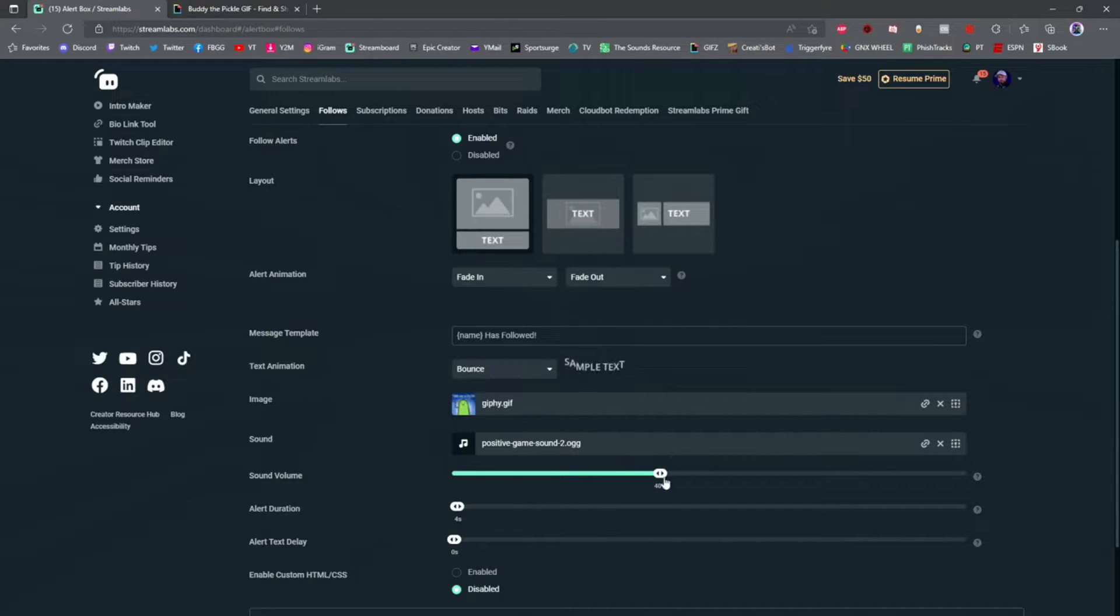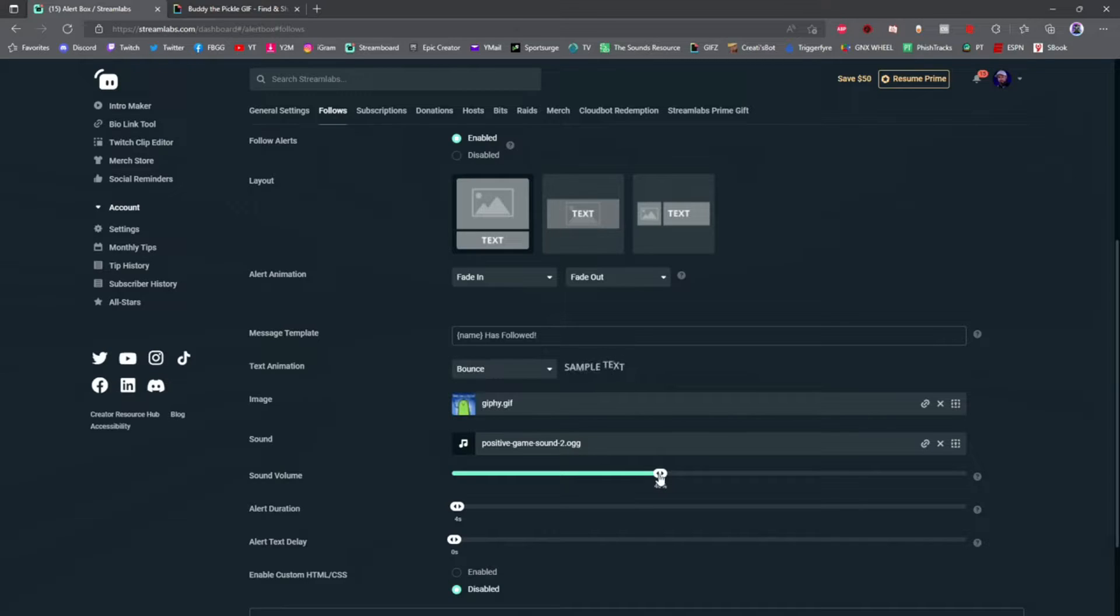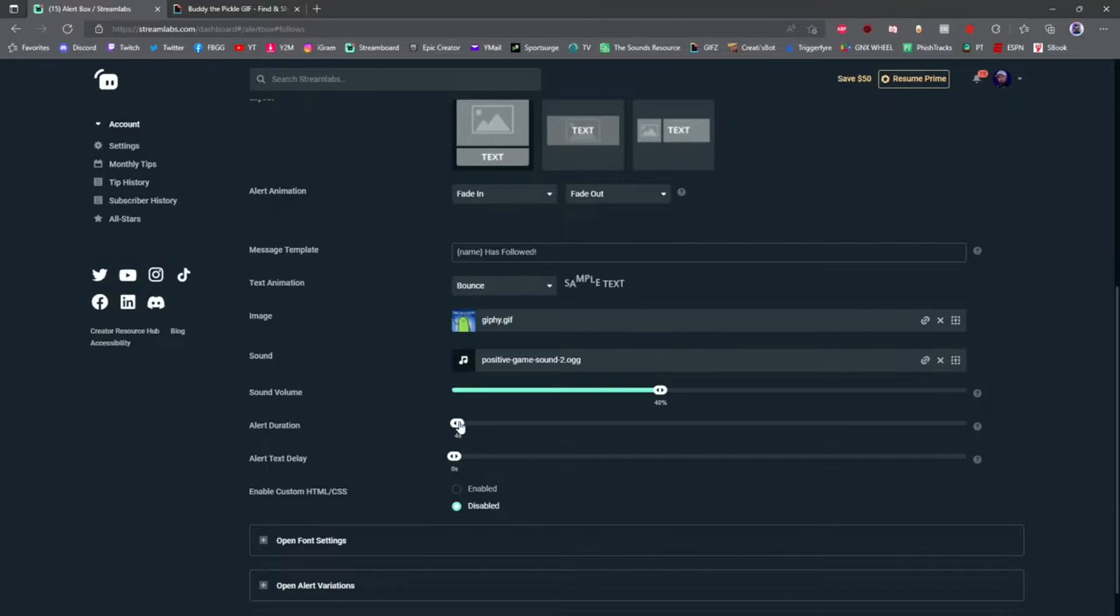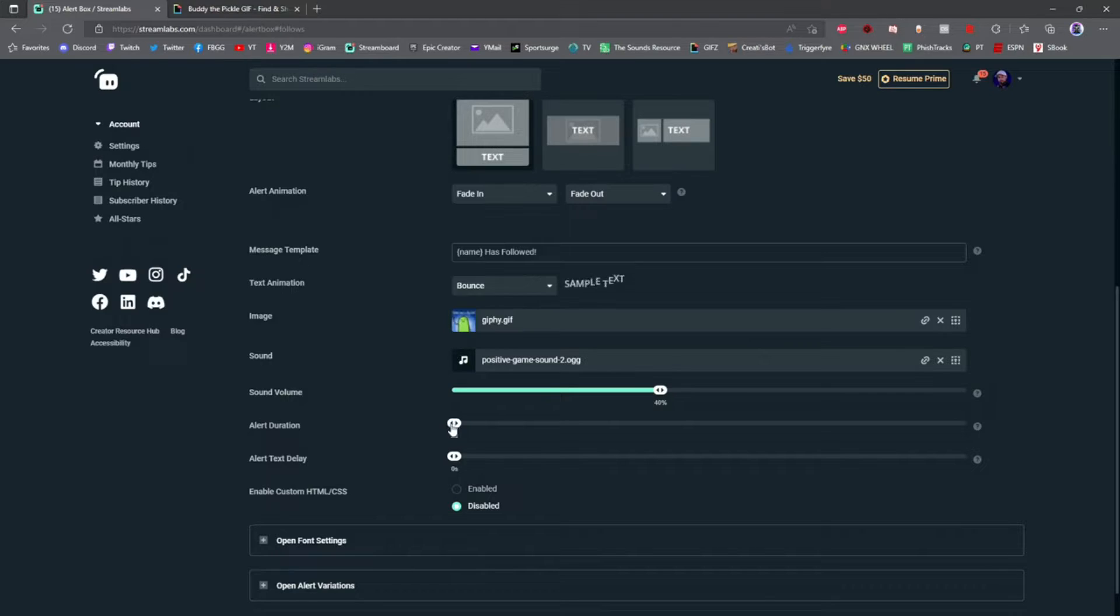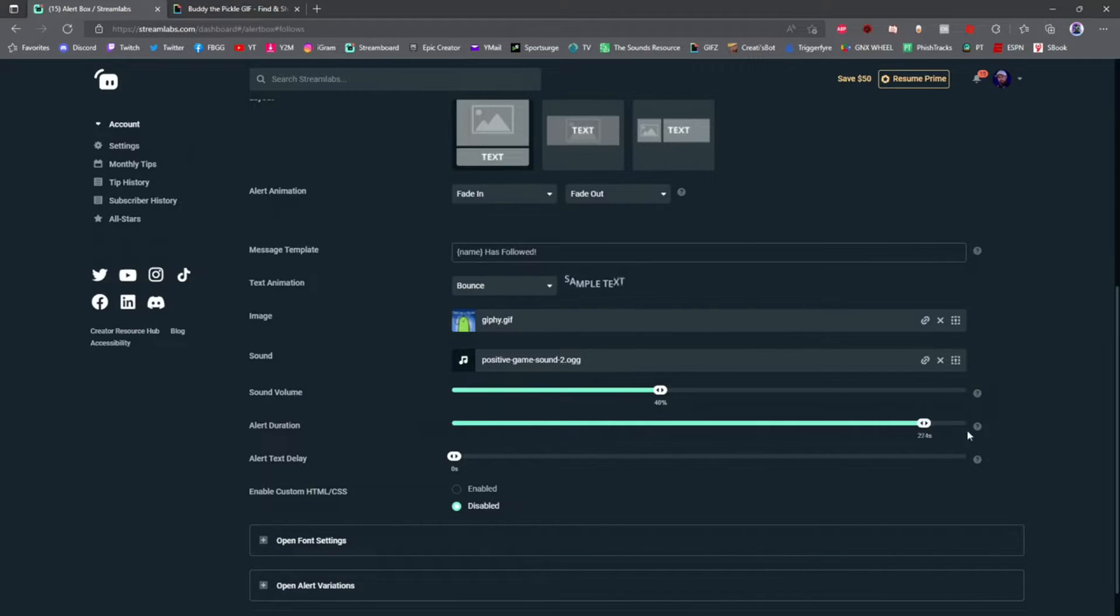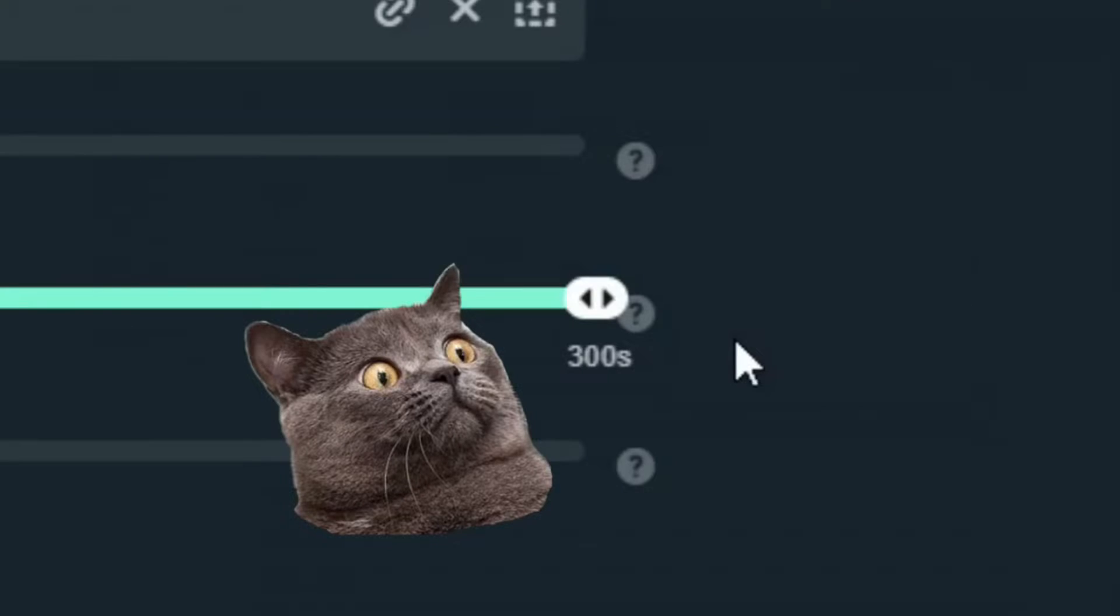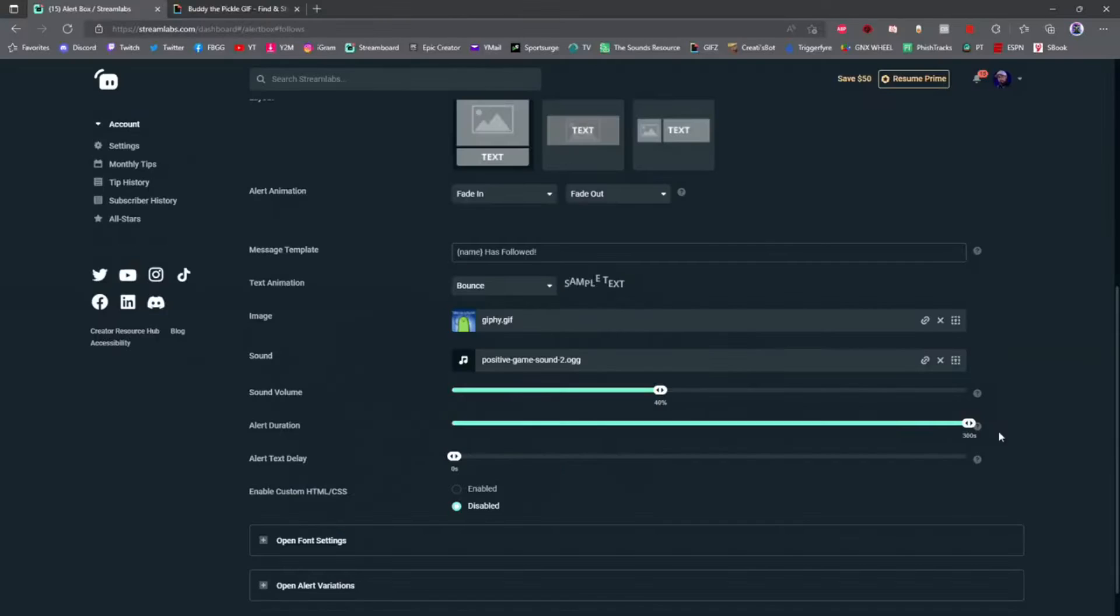Once you're done adding your sound, you can add a volume for your sound. Keep in mind you don't want your alerts to be too loud, but you also want them loud enough so everybody can hear them. Alert duration is the amount of time the alert will show up on the screen. You can set it anywhere from two seconds all the way up to five minutes.